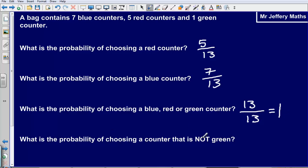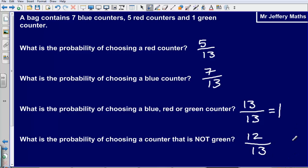What is the probability of choosing a counter that is not green? How many counters are not green? 7 plus 5 — that's 12 thirteenths. So 12 thirteenths is your final answer.